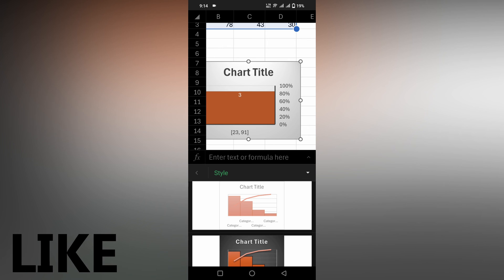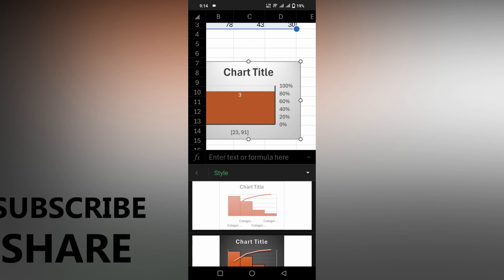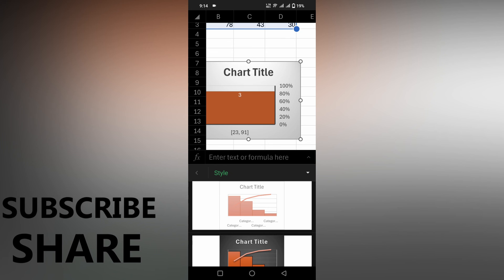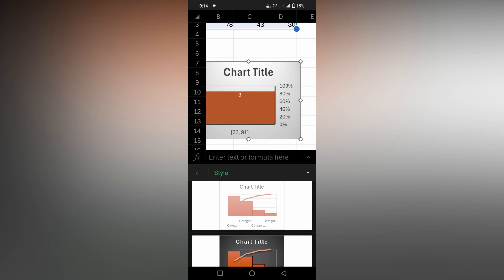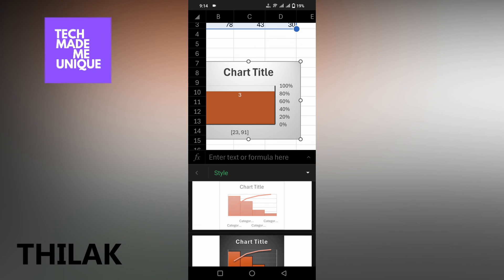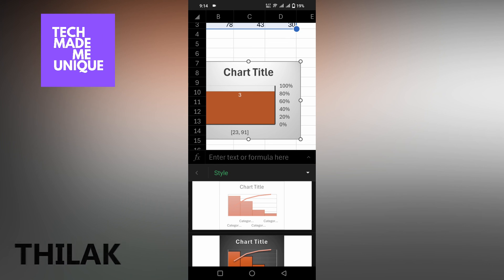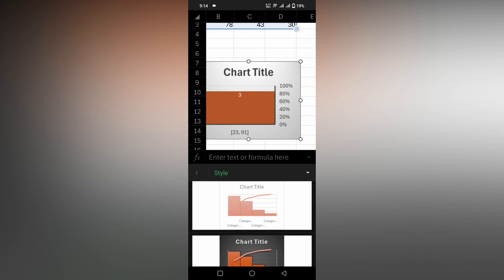I hope you like this video. If you like this video, share this video and subscribe to this channel. We will meet in the next video with more valuable content. This is MTVQ from Tech Made Me Unique. Have a wonderful day.